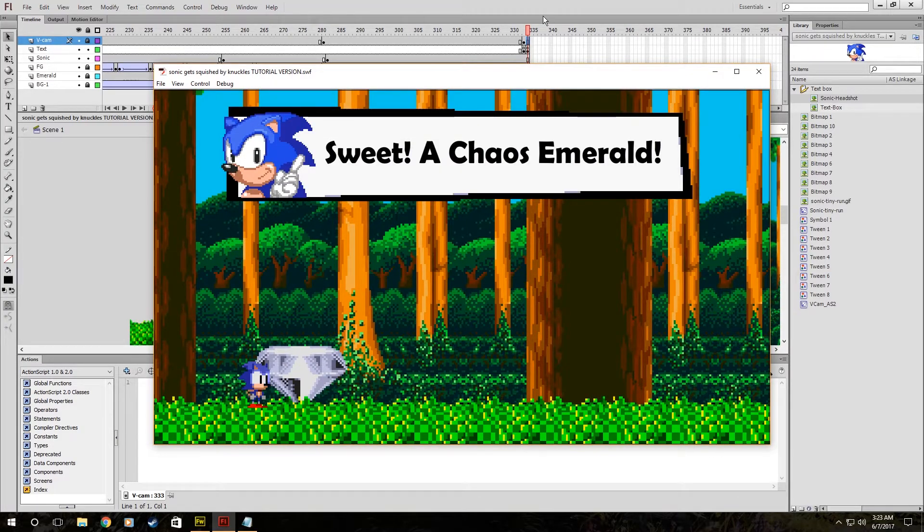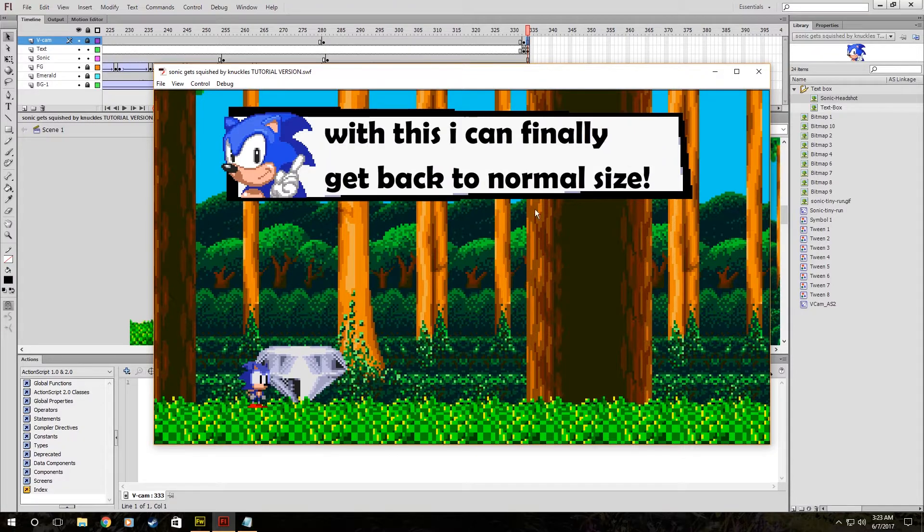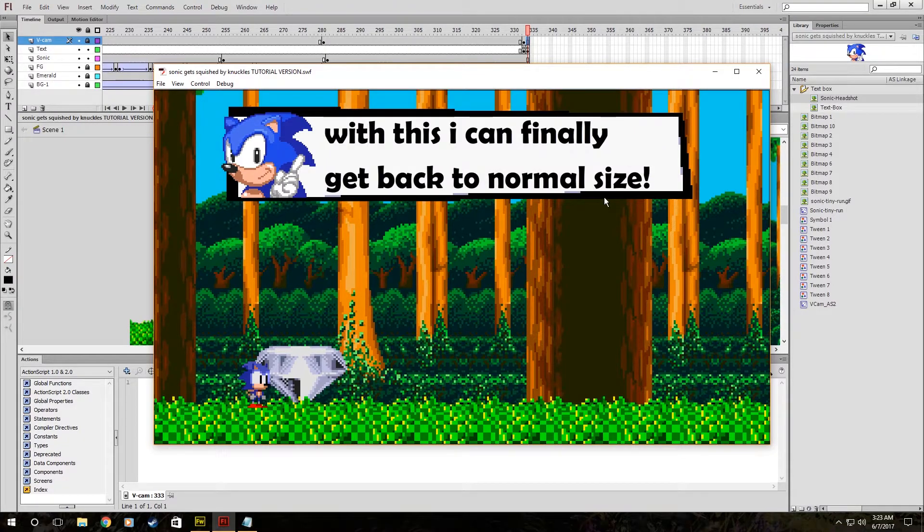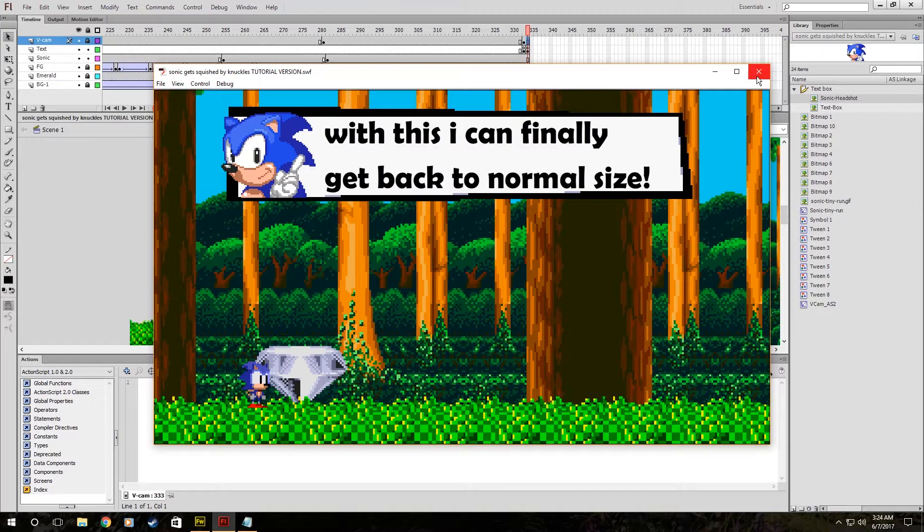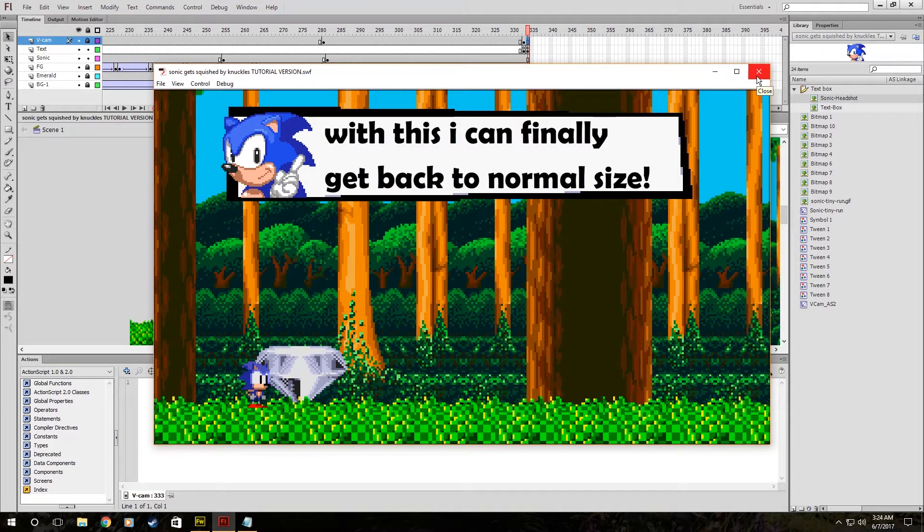But when I added that in right there, I already got two lines of dialogue, and it's only been like a minute and a half. So if you already got your story planned out and you just got a lot of animating to do, this is a good way to save some time.